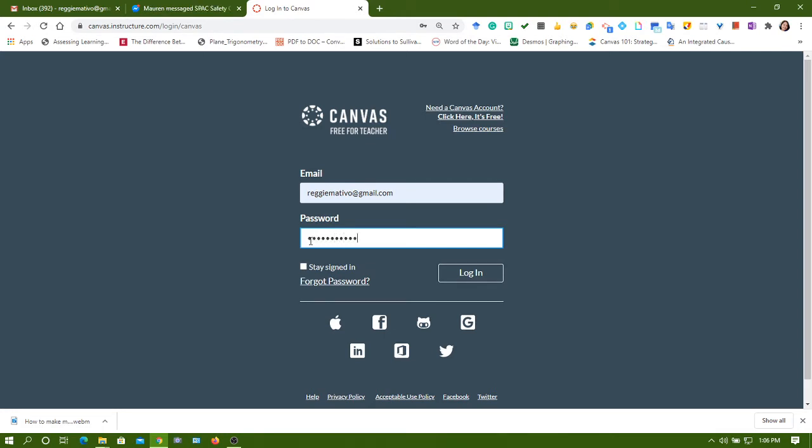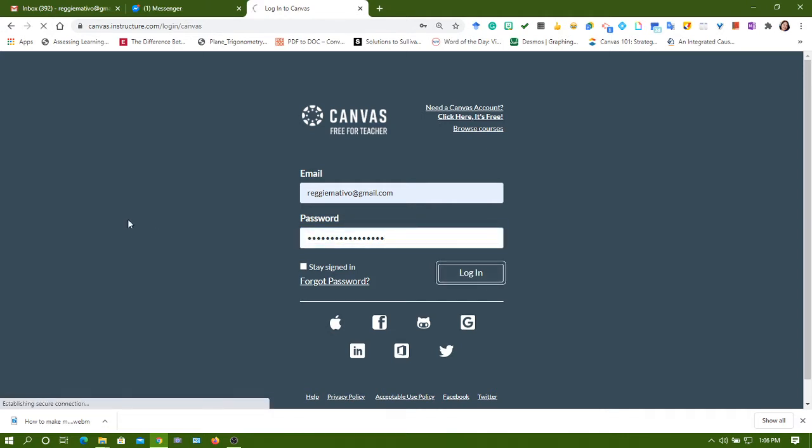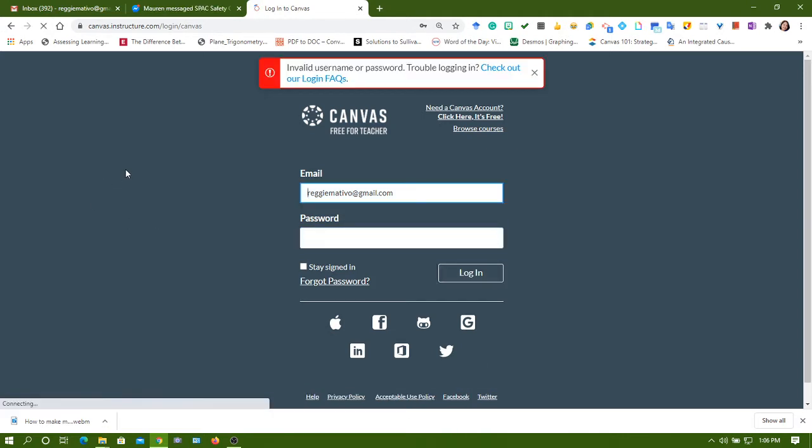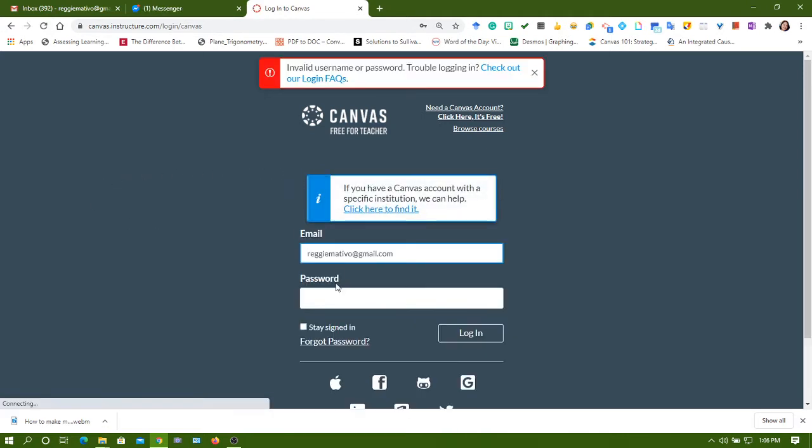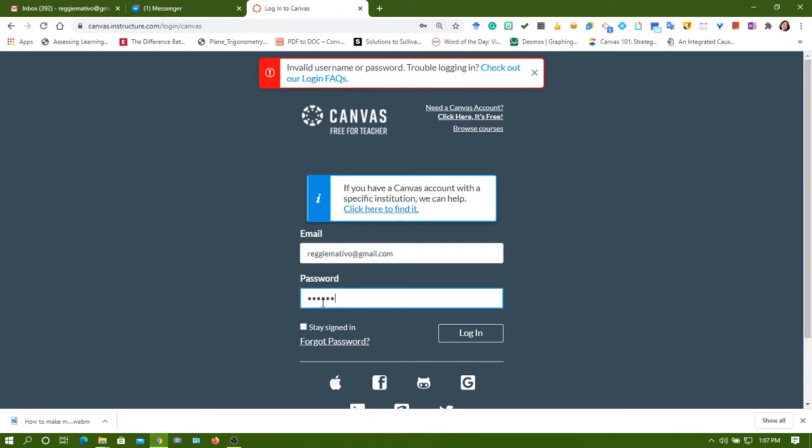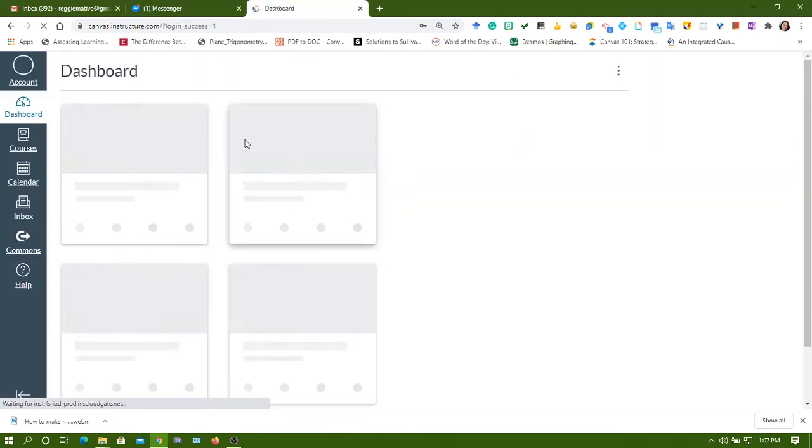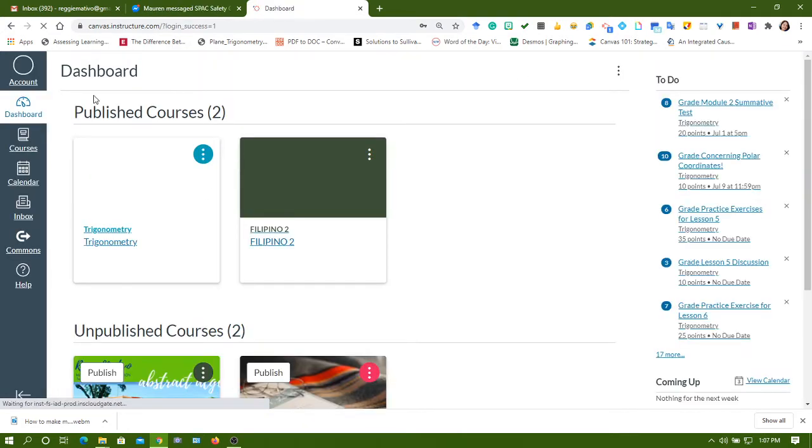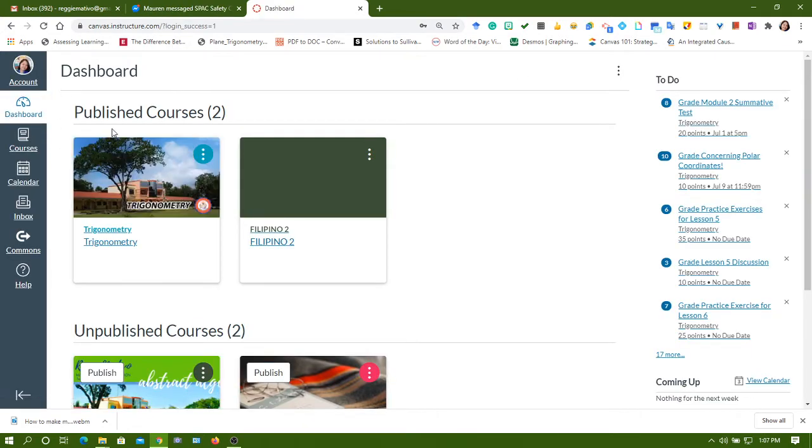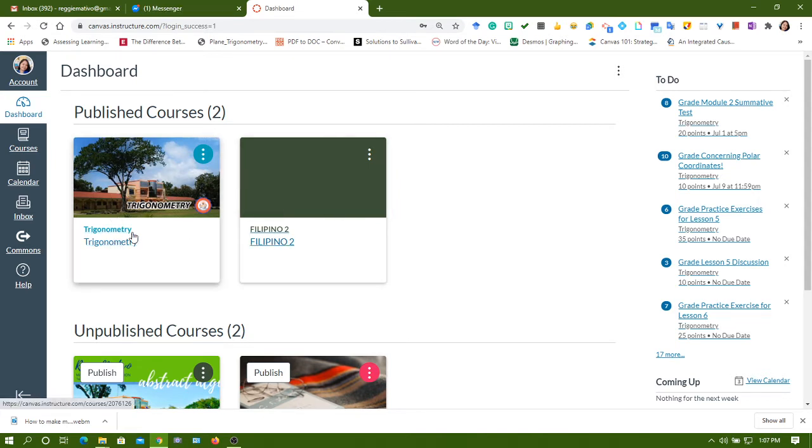Let me log into my account and use another account later to show you what really happens if we forget. I have my dashboard here. I have two published courses, one with me as a teacher and the other one as a student.